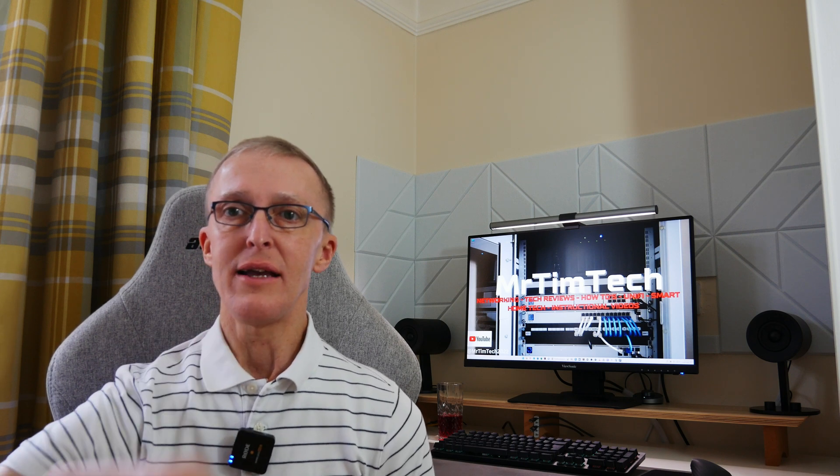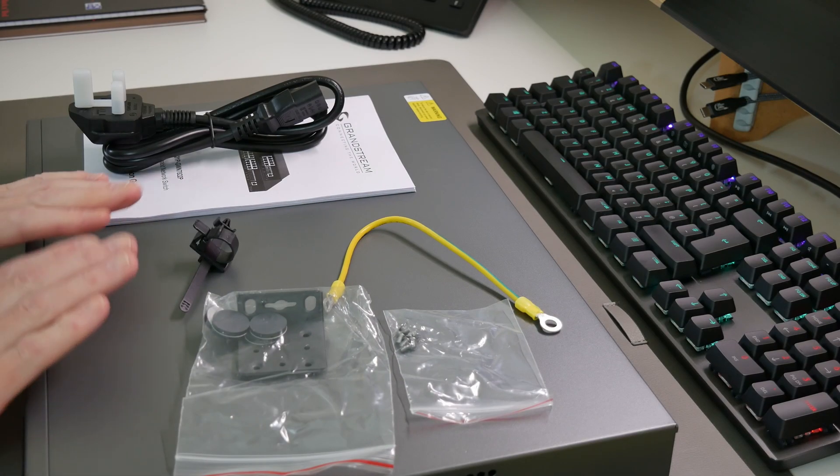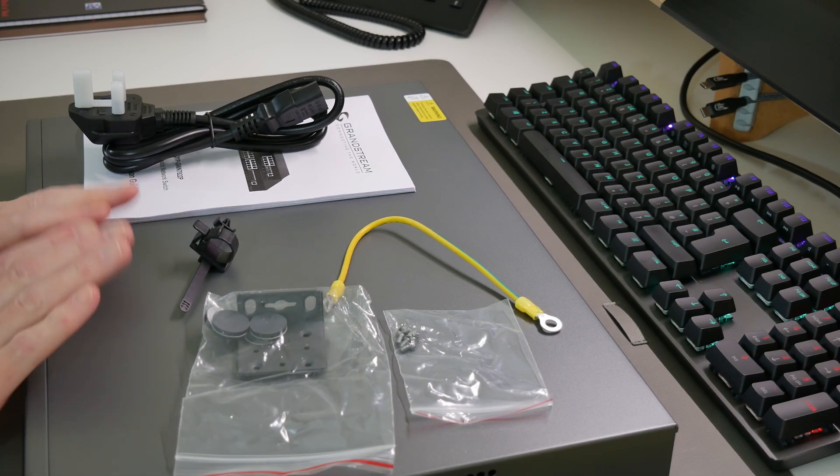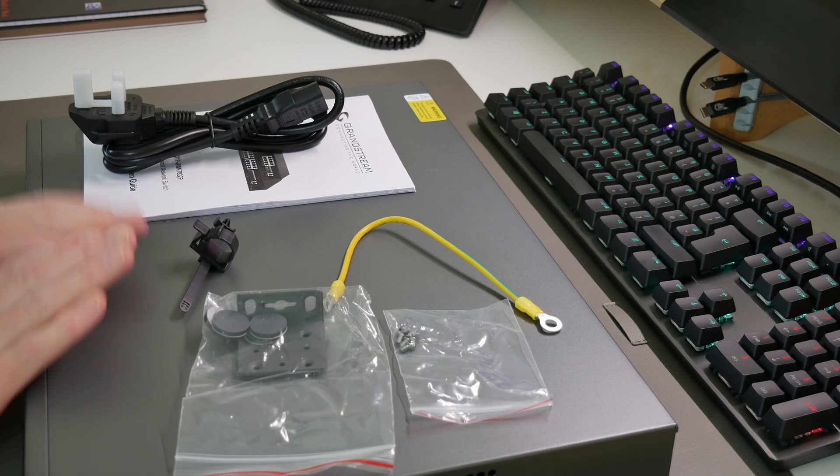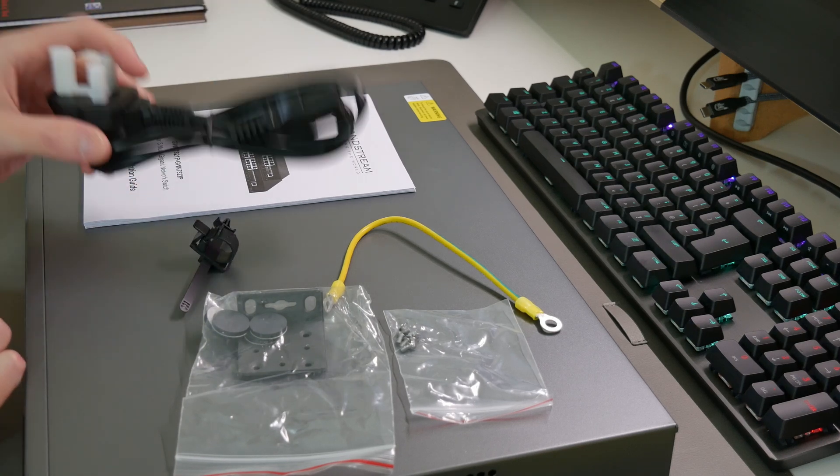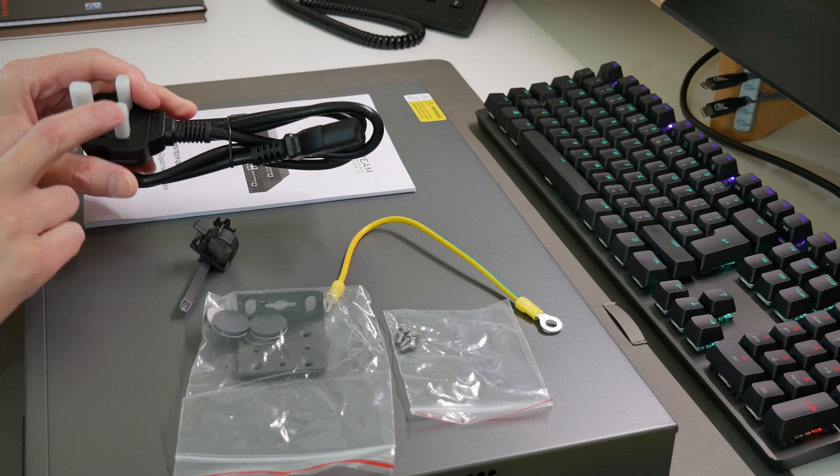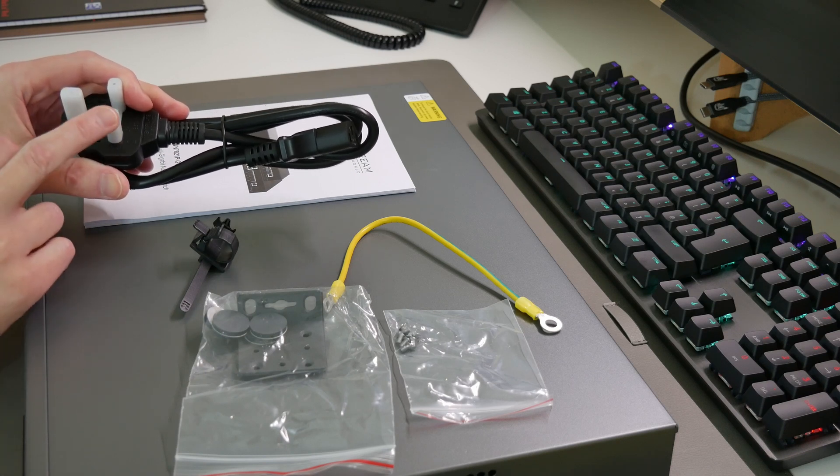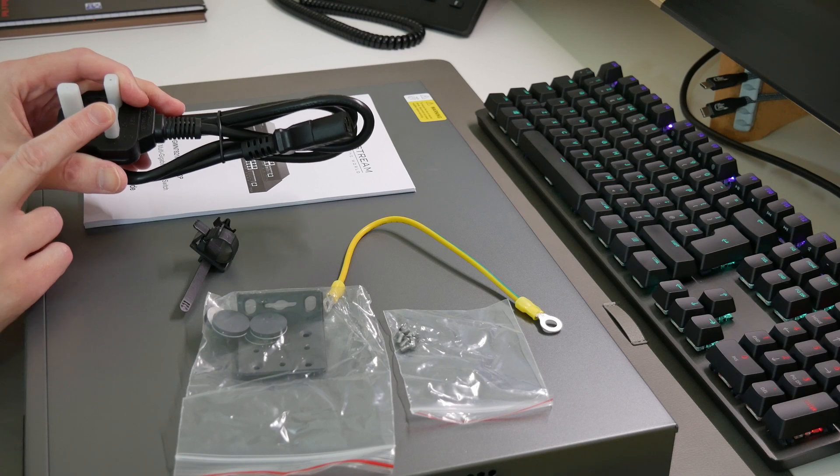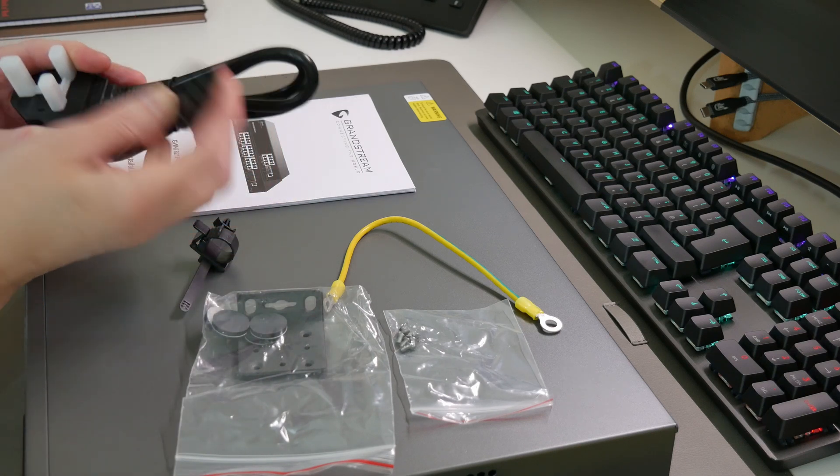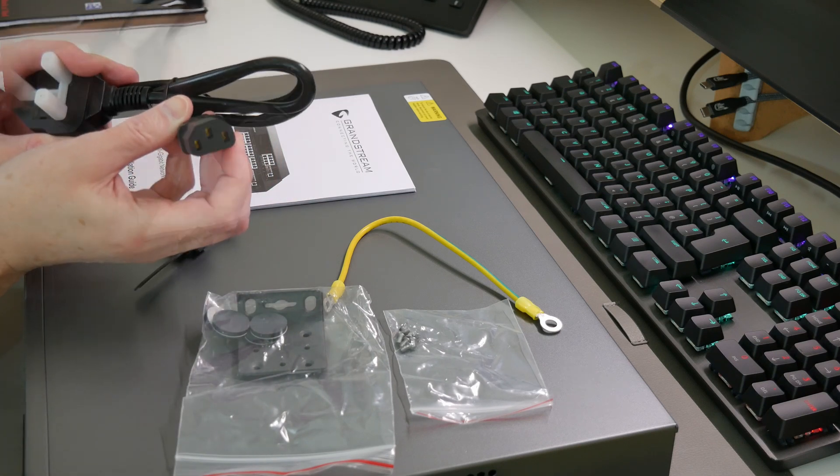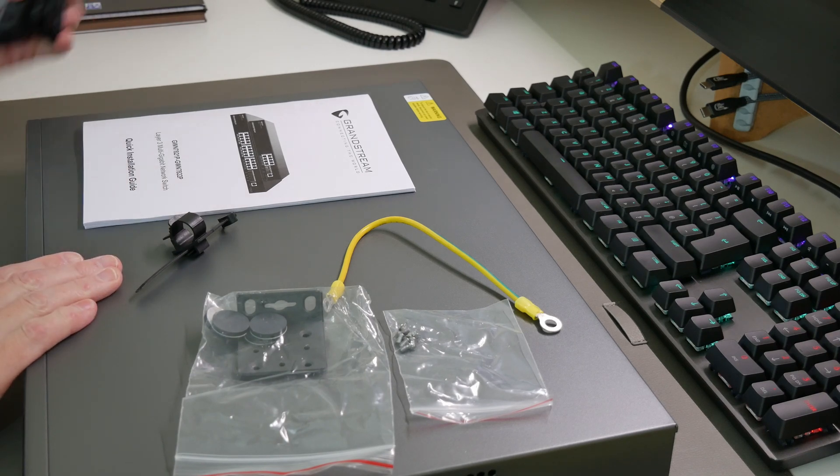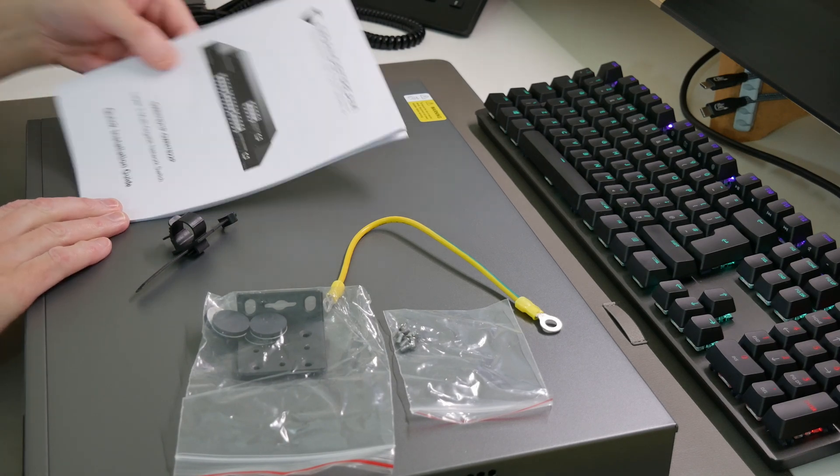Let's take a closer look inside the box. We have the switch itself, which we'll take a closer look at in a moment. Also in the box you get the UK power lead - obviously you'll get the correct power lead for your country depending on where you're buying this switch. It has a standard three pin connection, so it has an internal power supply inside.